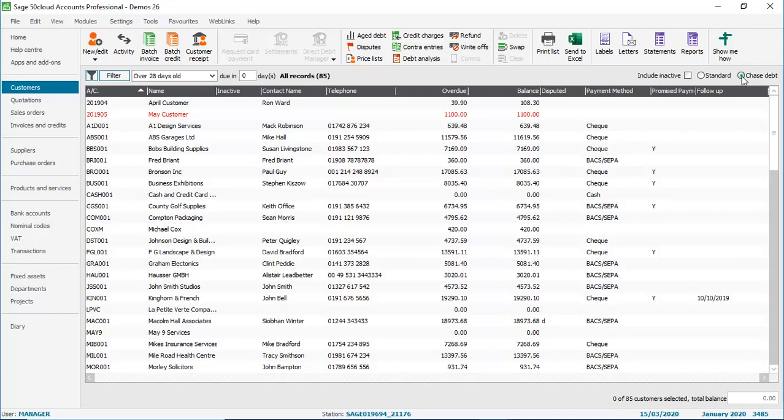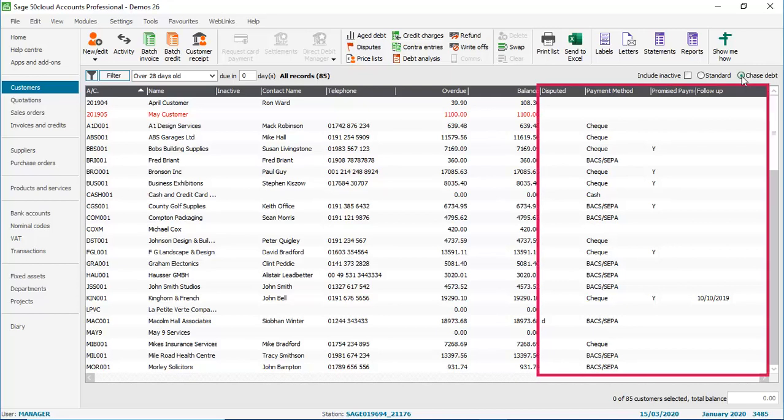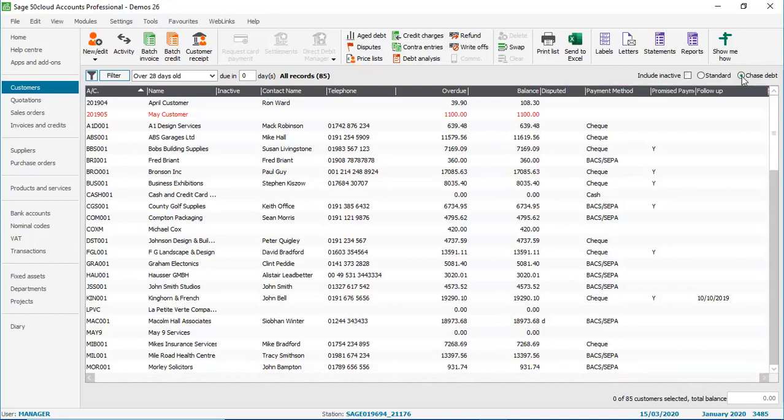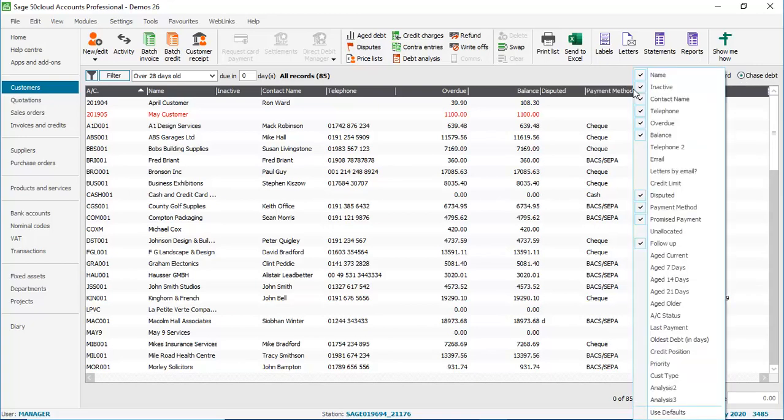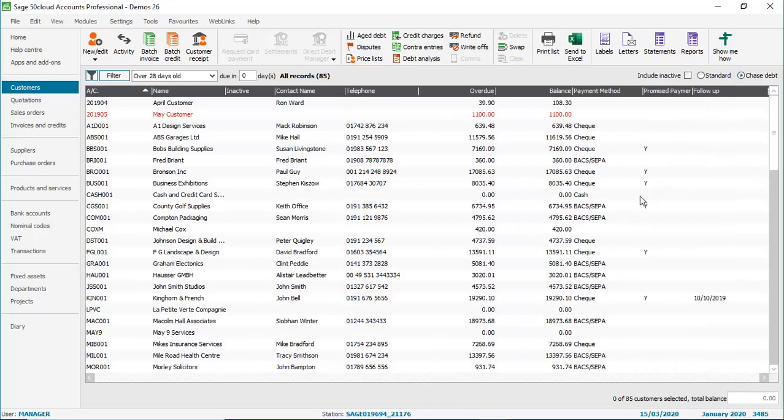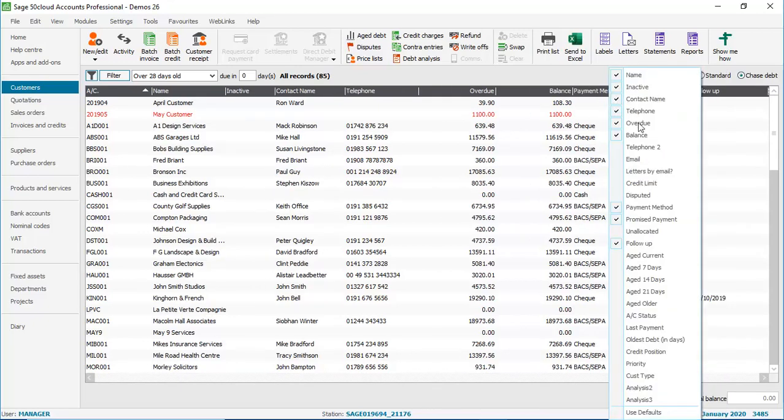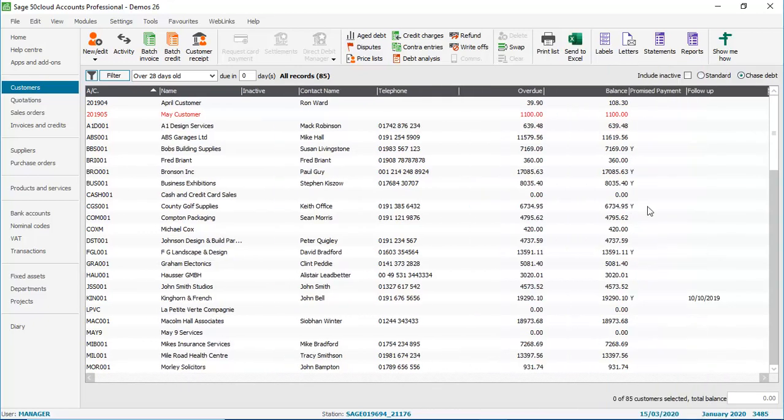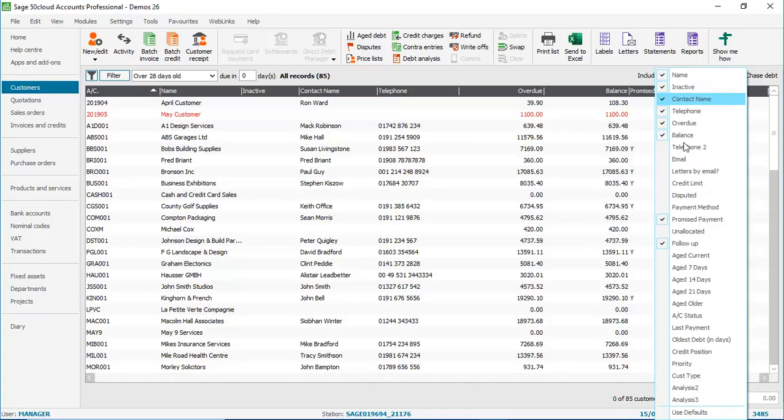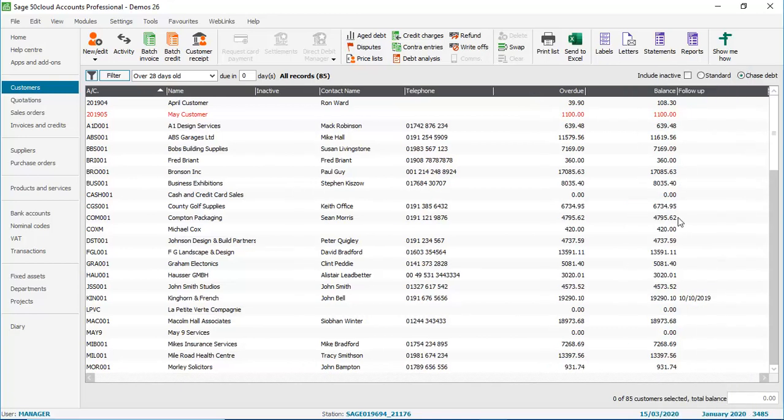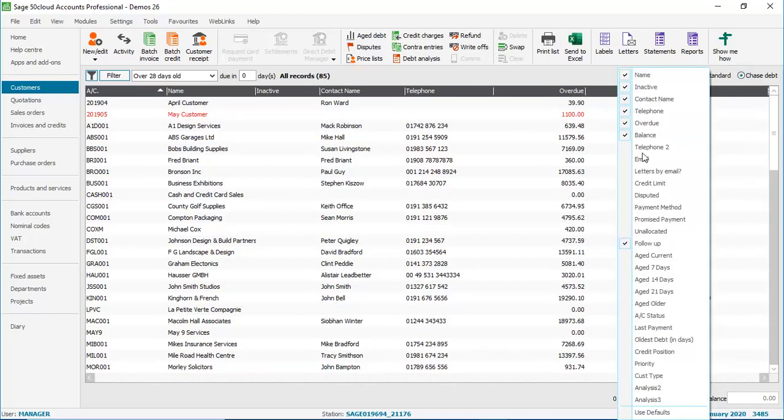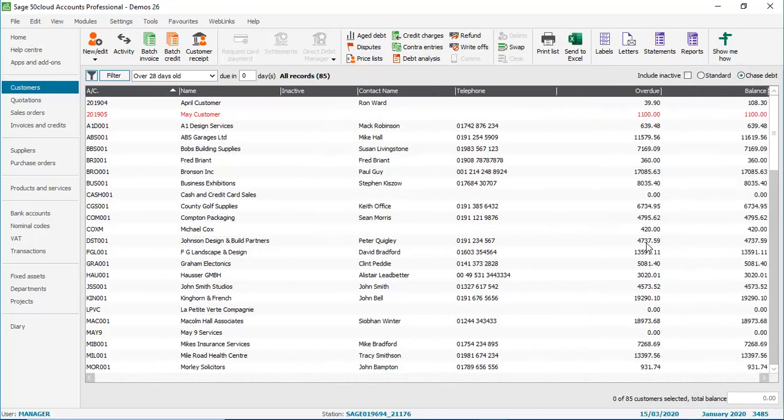We'll quickly get rid of some of the columns from the right hand side. So again, similar technique, just right clicking the column headings, and then choosing the columns that we want to hide. We'll quickly do the others. Now that we've removed some columns, we're now going to enable some.